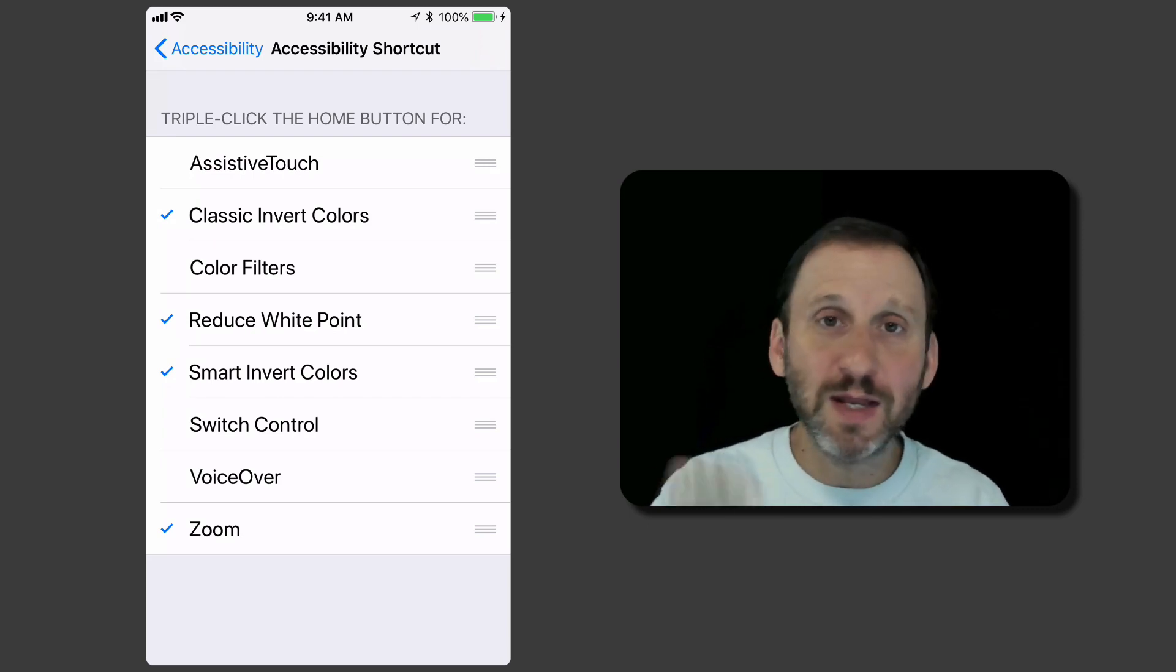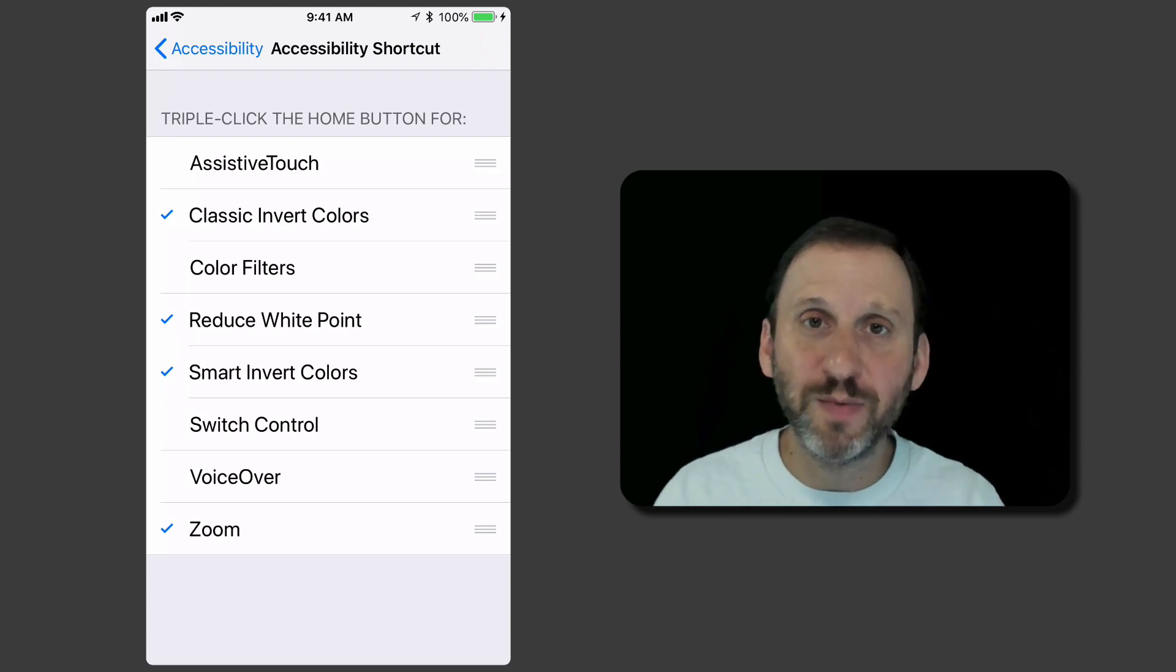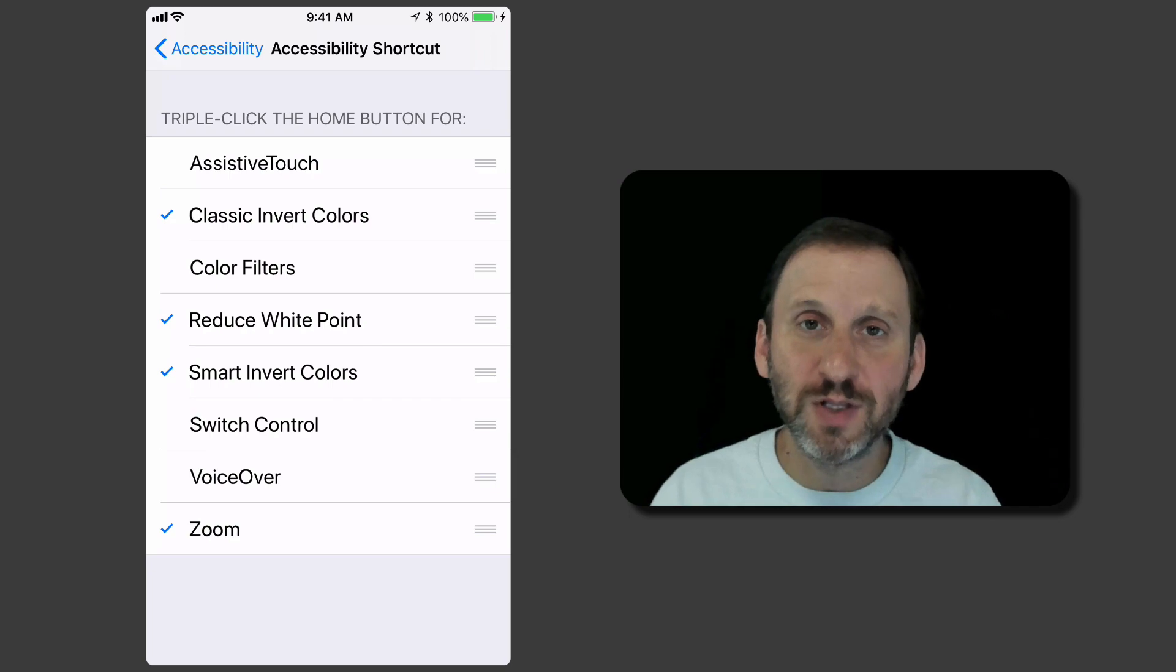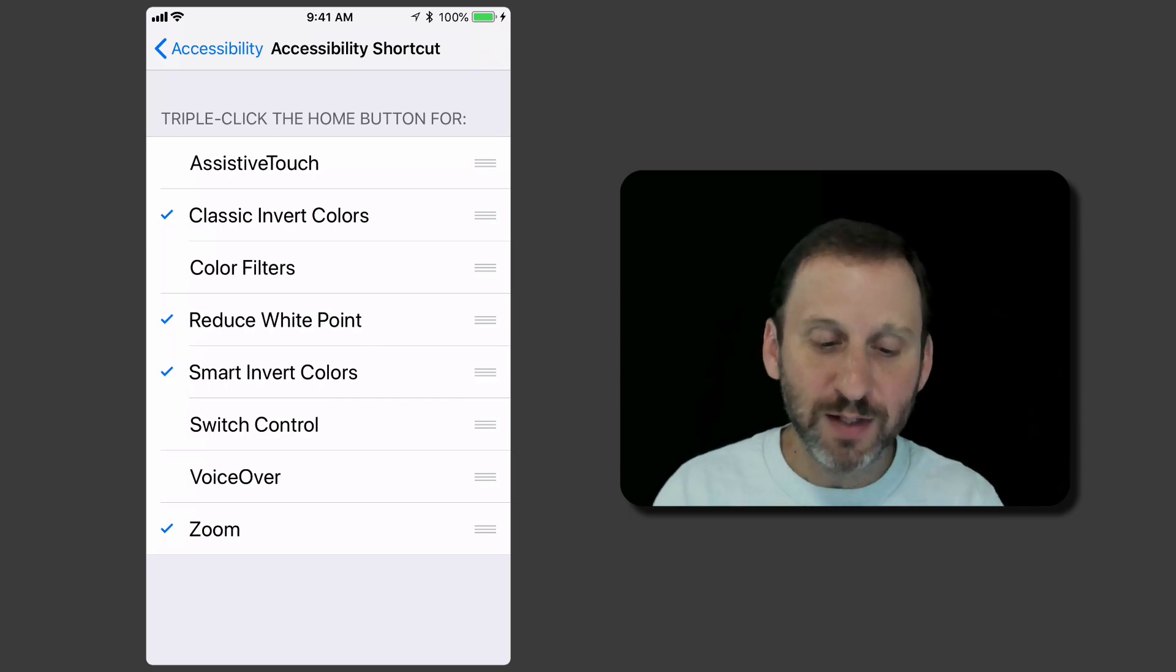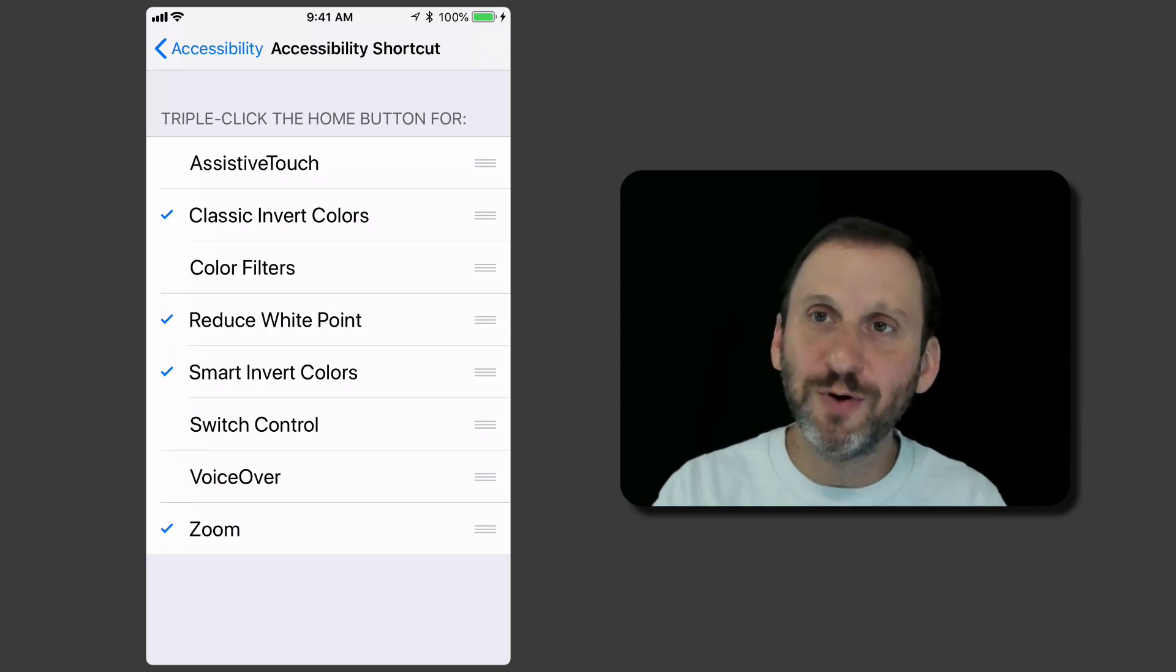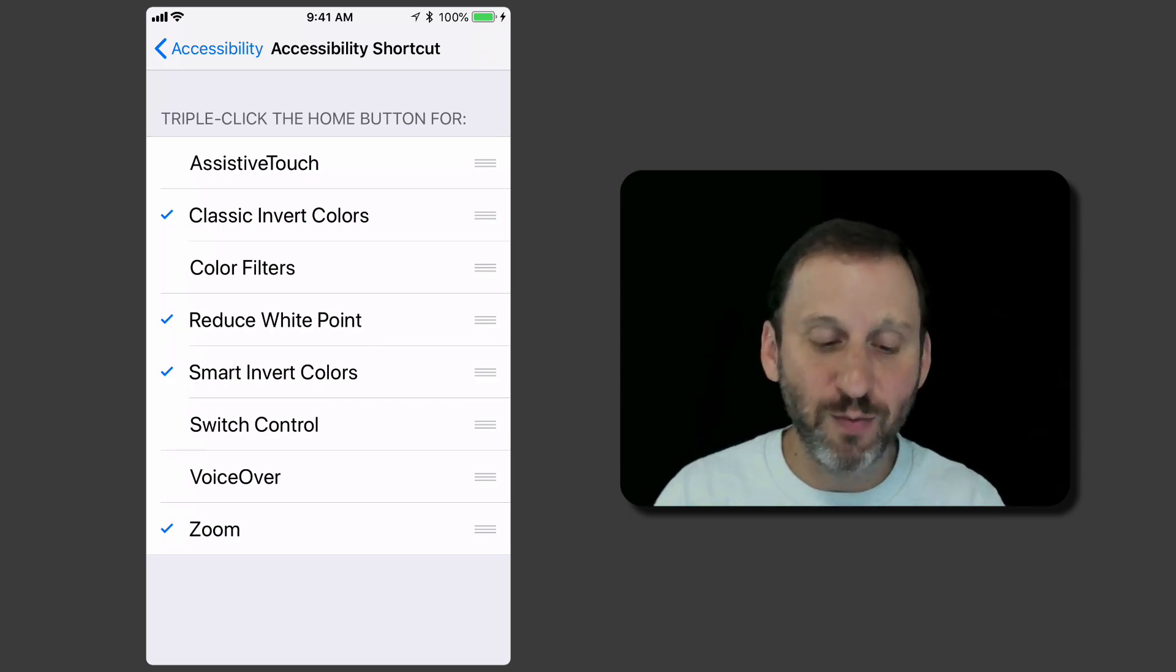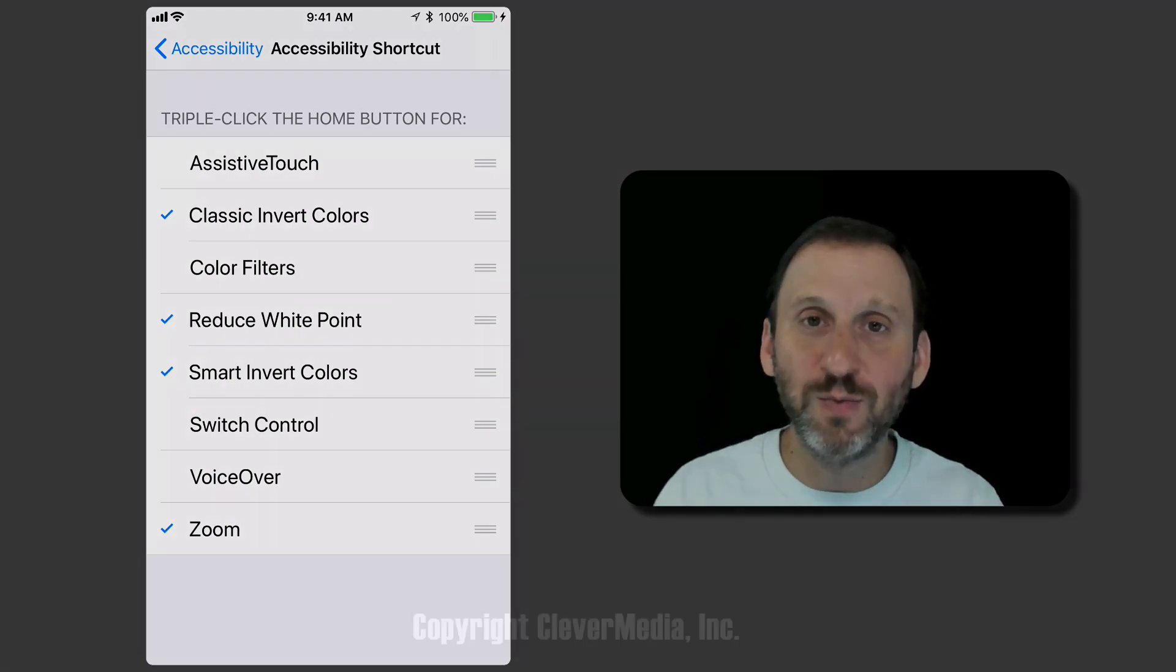So check those out. Maybe enable a bunch of them and try using them for a little while to see which ones are useful and then just stick with the ones that you want to keep.